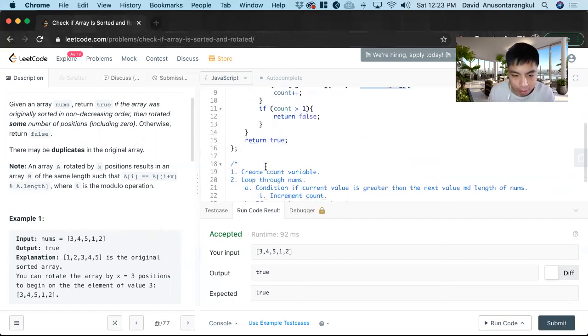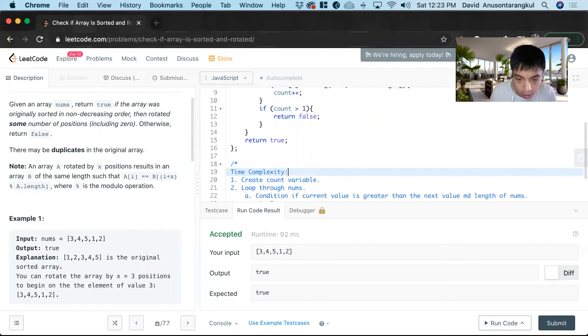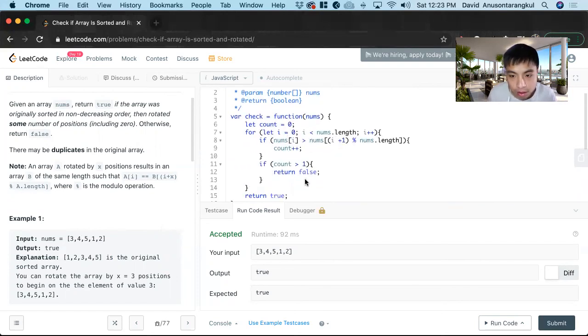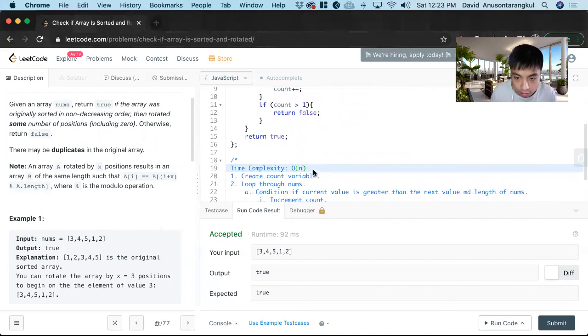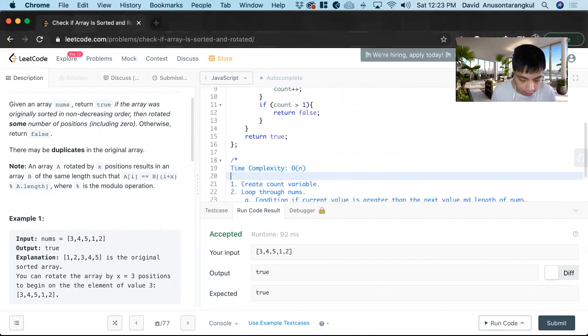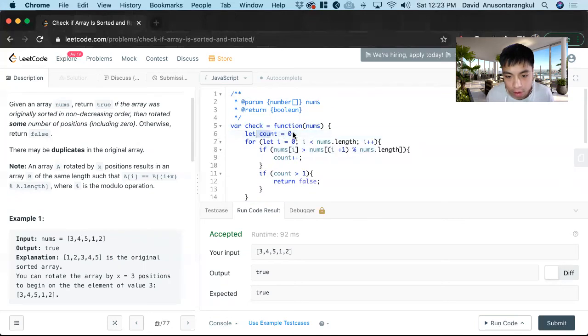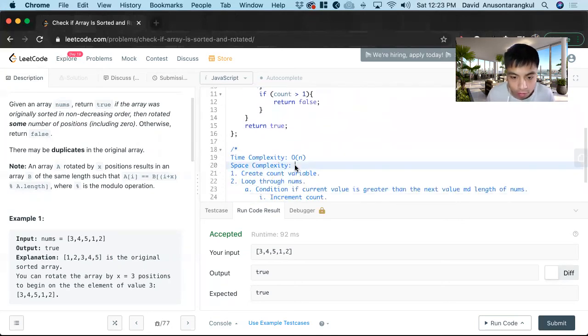And then the time complexity. We're doing a loop through the nums, so it's going to be O of n. And then the space complexity, we are creating a constant variable here, so it's going to be O of one.